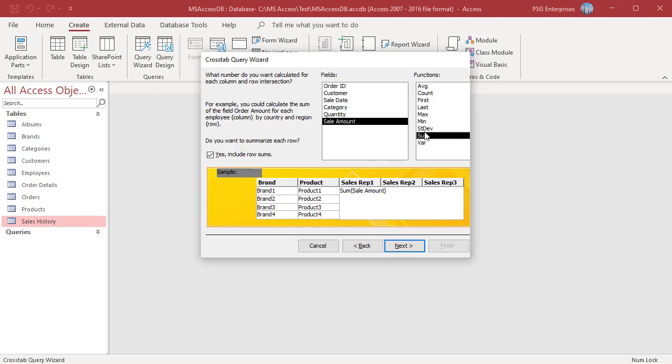See the 'Yes include row sums' checkbox. This box is checked by default to ensure that your crosstab query includes a total column that contains the sum total for each row. If you don't want this column, uncheck the box.